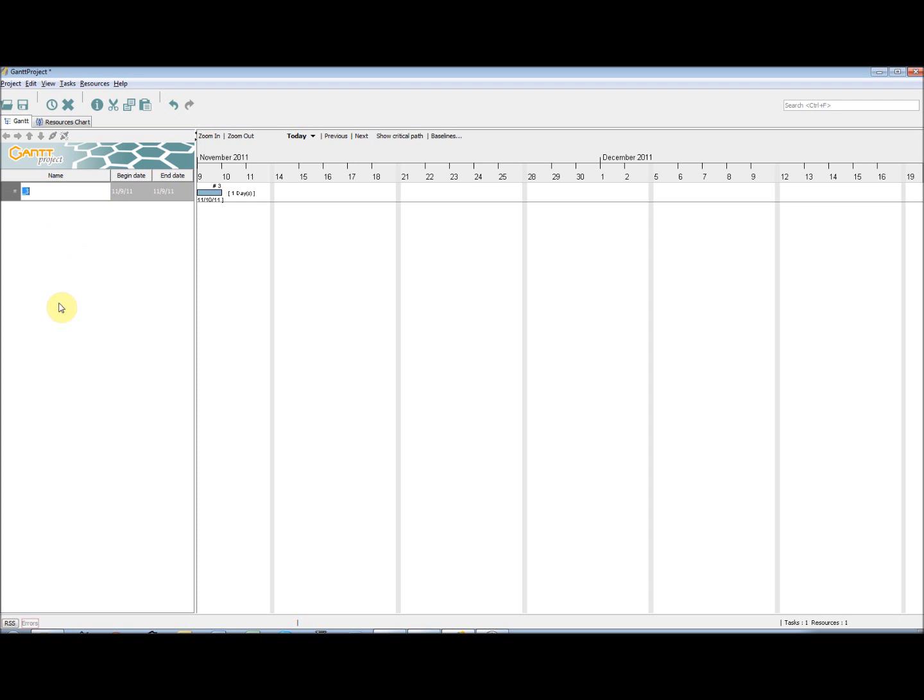We can then change the name. We can also change the Start and End dates by double clicking on them. This is a small amount of information currently.